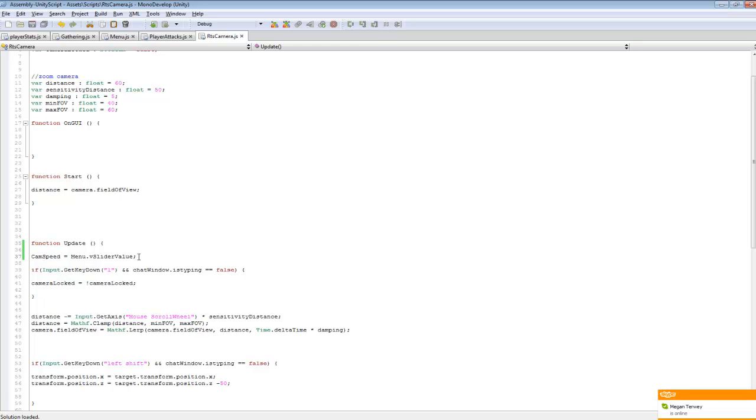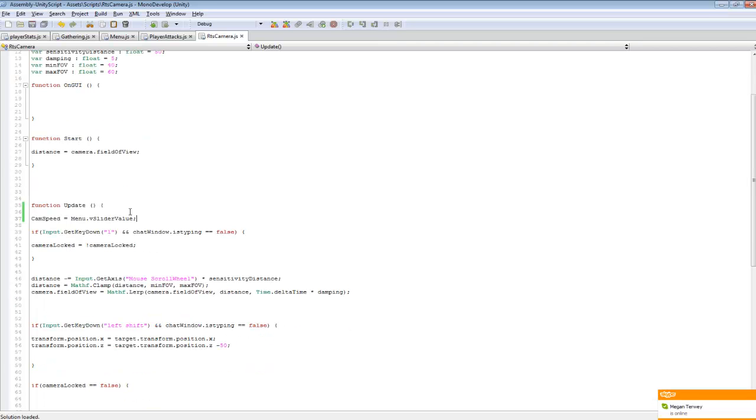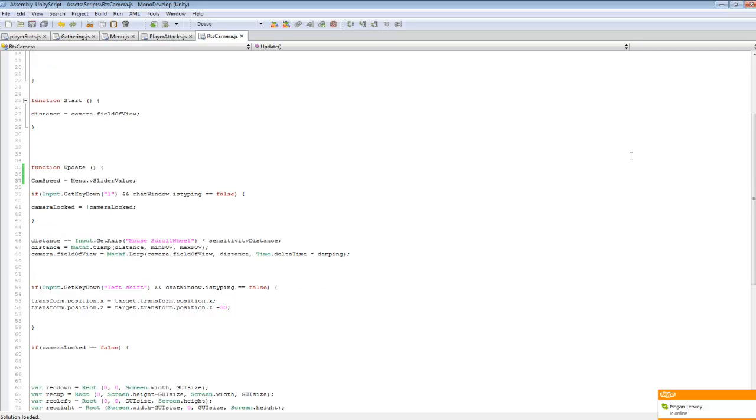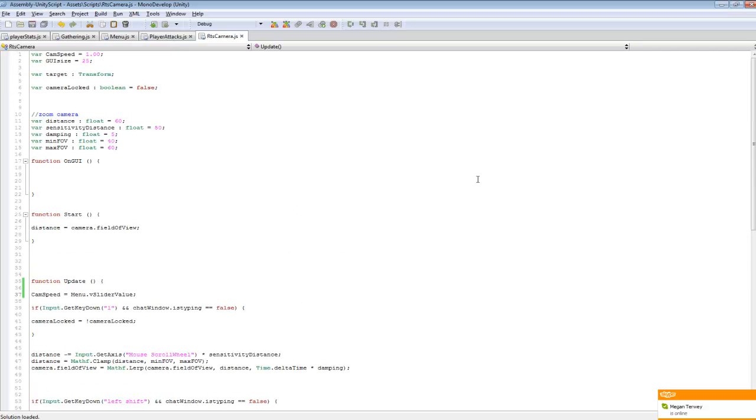That'll change its value as we adjust the slider. So that's pretty much all the code you need. It's pretty basic.